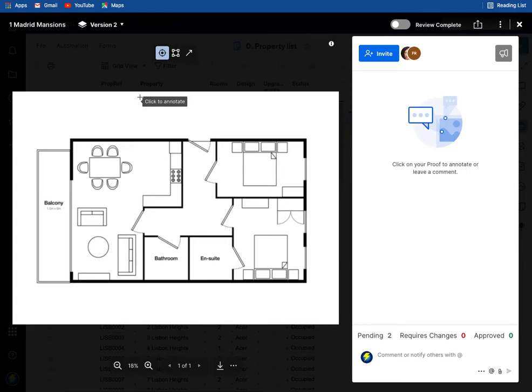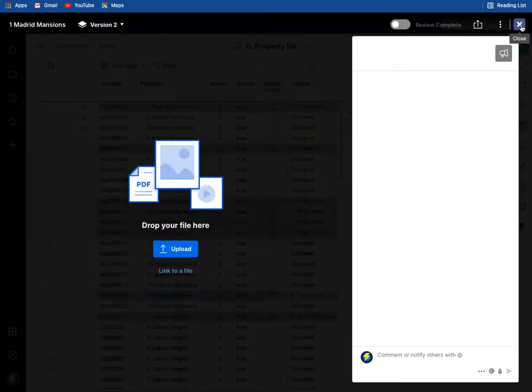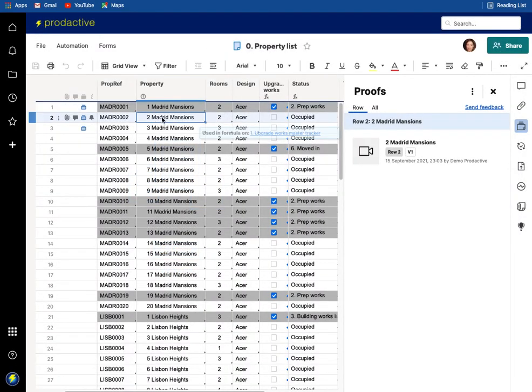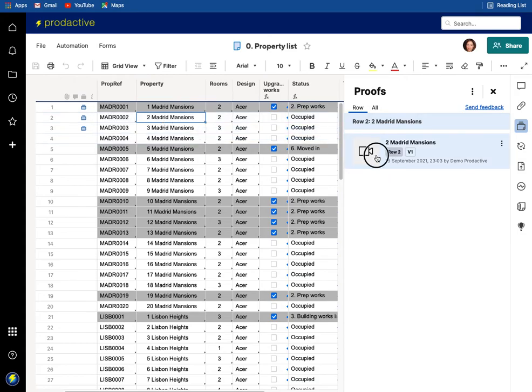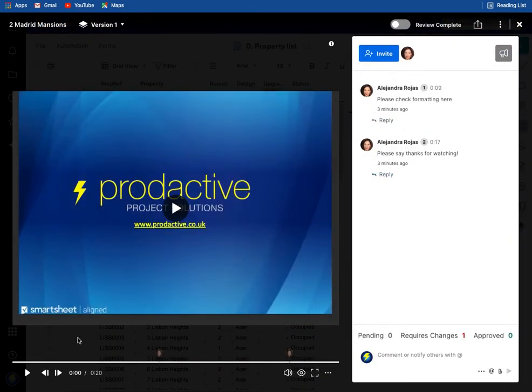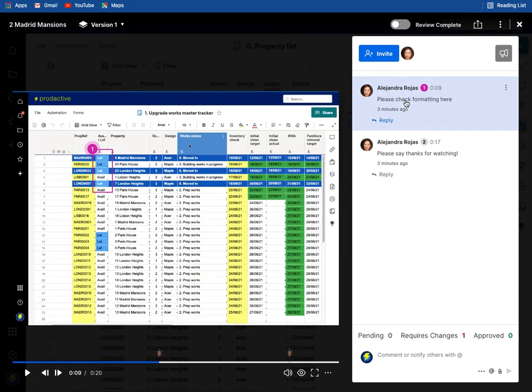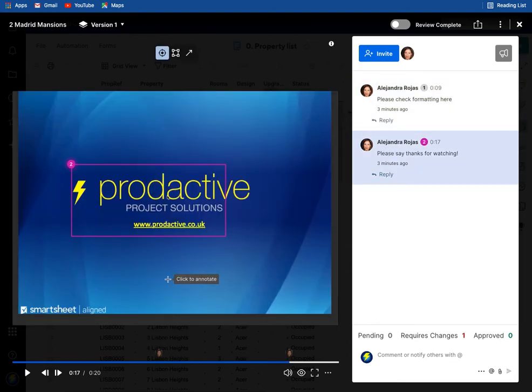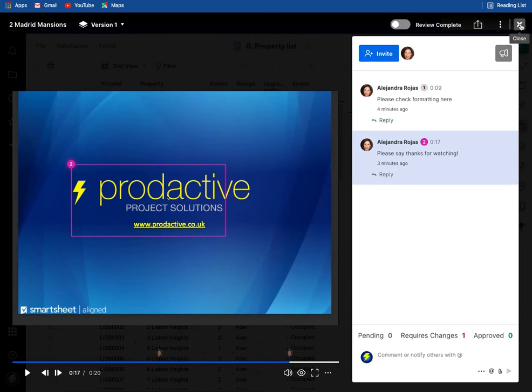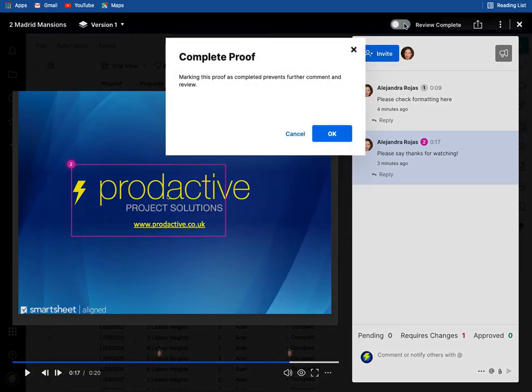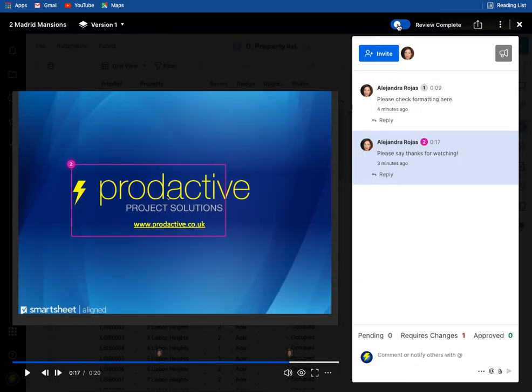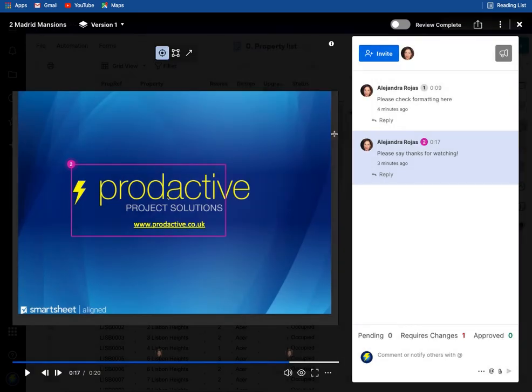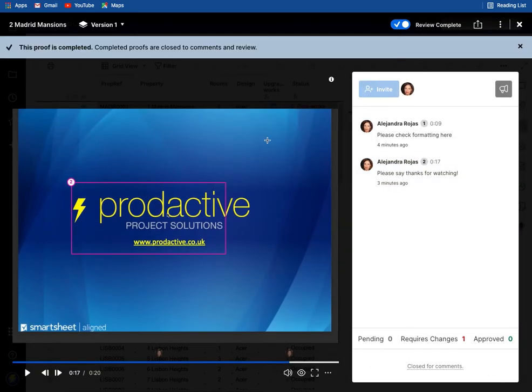I'm going to send that version across to them, so they'll both have that. So come out of this one, if we go into number two Madrid Mansions and have a look what's happened here in terms of the feedback. So here you can see please check formatting here, if I click on that item it jumps straight to the point of the video where that feedback is left, and the same here as well. So again mark that done and I'm going to say review complete, if I click review complete then it prevents any further comments being added to that one. So I'm going to click okay, so there's no more comments required.